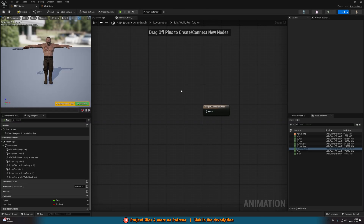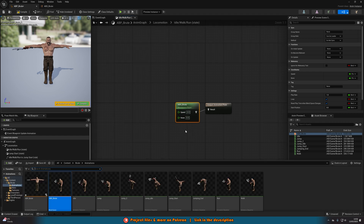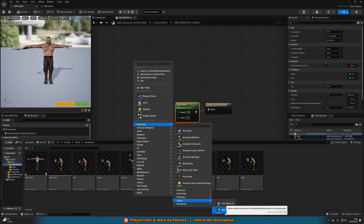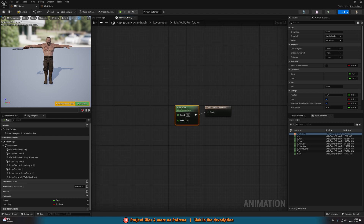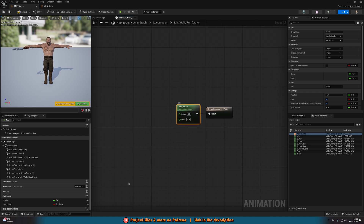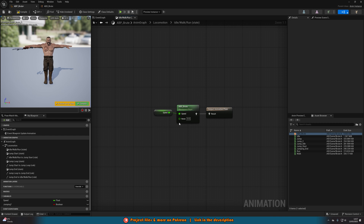Save this, go back into the animation blueprint, and drag the ABS brute blend space into the idle/walk/run state. Connect it to the result. You'll see Speed and None inputs — None is just the other axis which we don't need. Drag in our Speed variable and connect it to the Speed input. Now based on the character's speed it will change which animation is playing and smoothly blend between them. Hit Compile and you can see the character is now in an idle animation instead of a T-pose.